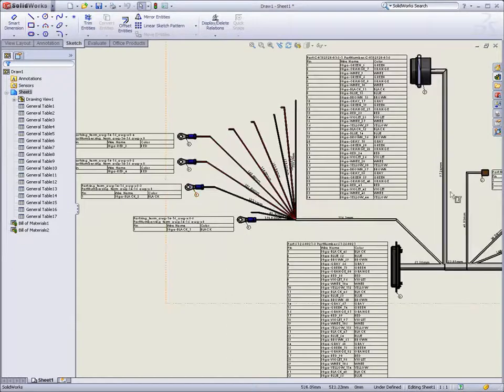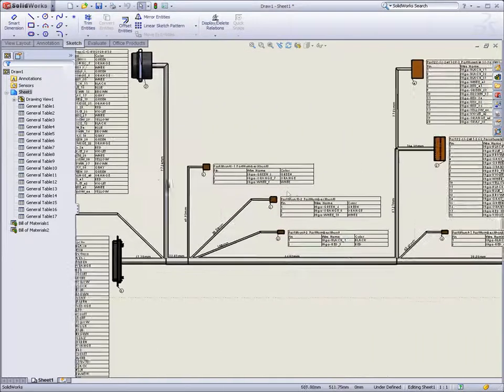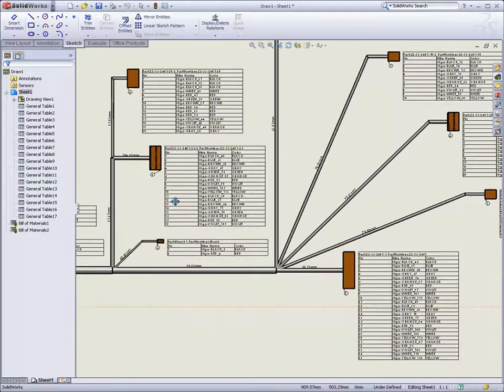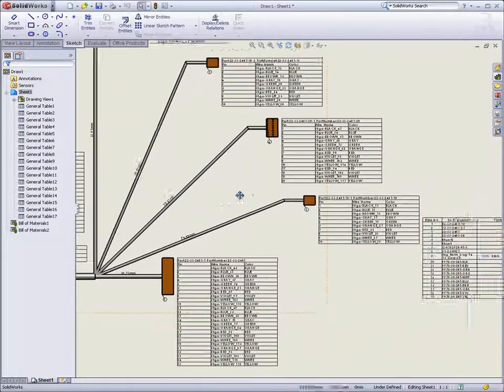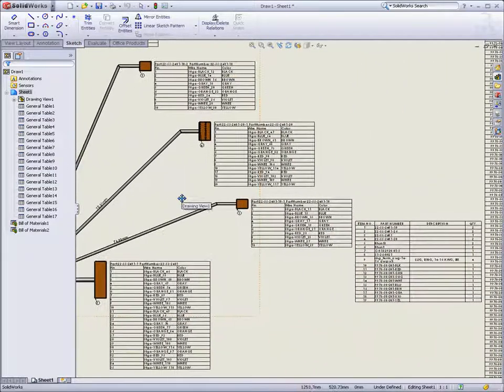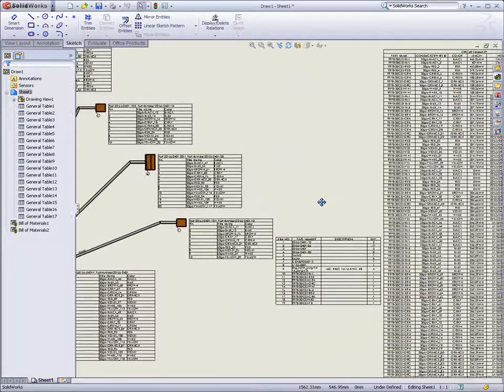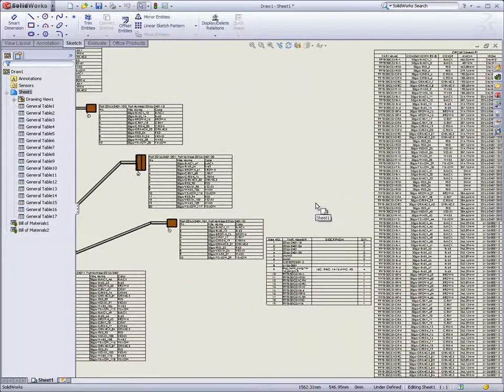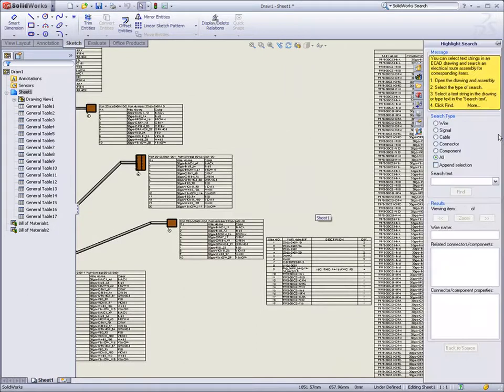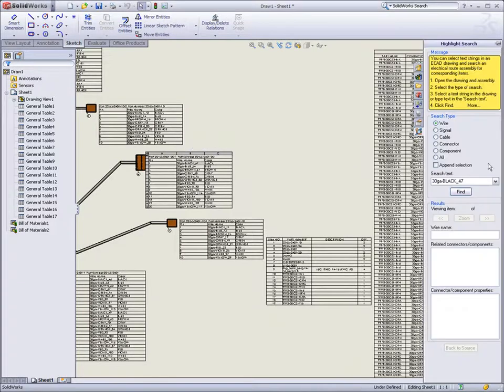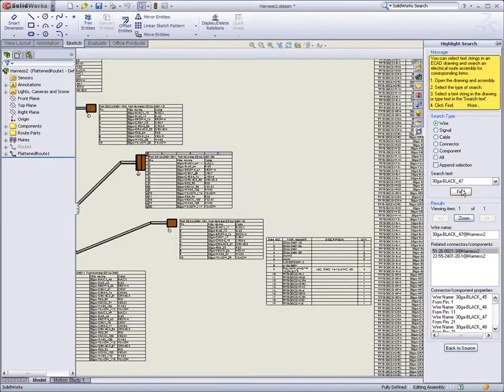A tool for interrogating harnesses has also been included. If you need to trace a wire, connector, or any other component within the assembly, simply selecting an item from a table populates the search field, enabling you to locate that item very quickly. Interrogating and troubleshooting harnesses is a breeze.